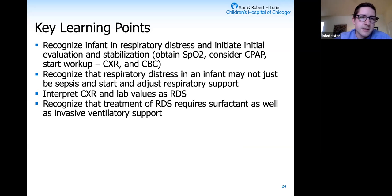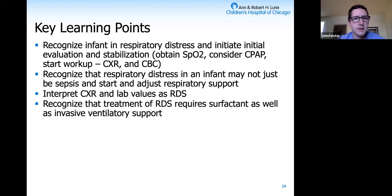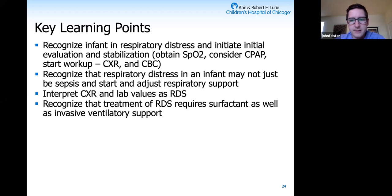Looking at the key takeaways from this SIM: we really wanted to emphasize recognition of an infant in respiratory distress. In broad strokes, there's an infant presenting at an estimated gestational age of about 34 weeks, breathing in the 70s with saturations in the 80s in room air. We want medical students and providers to first recognize the signs of respiratory distress: tachypnea, grunting, nasal flaring, and retractions.